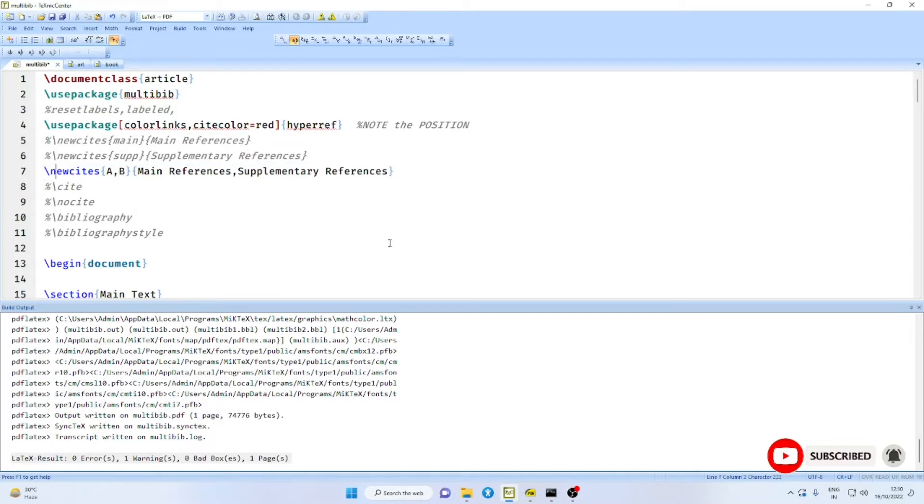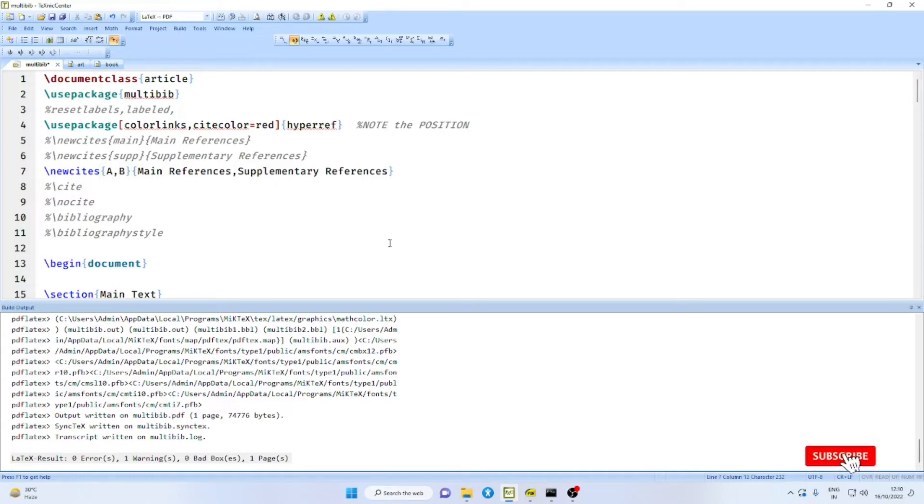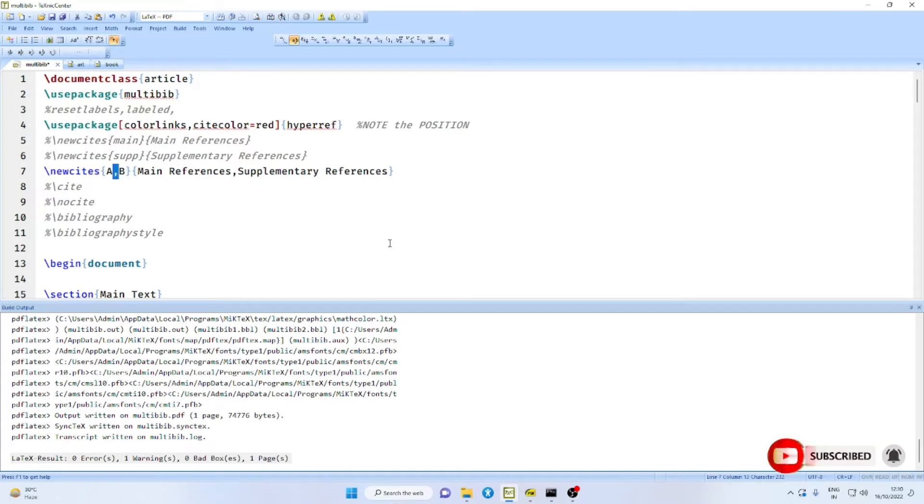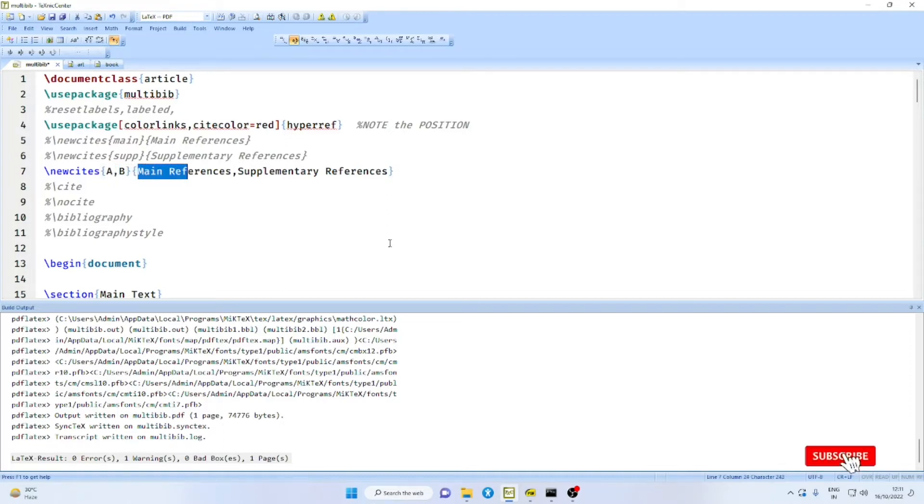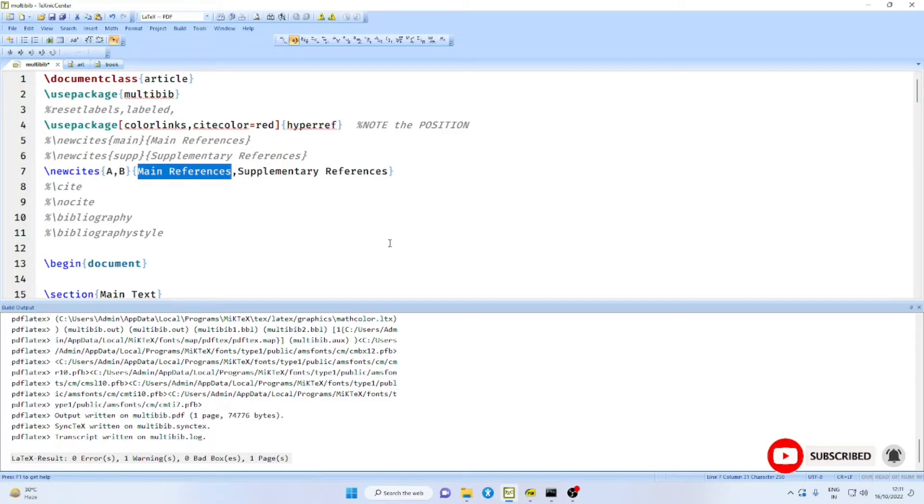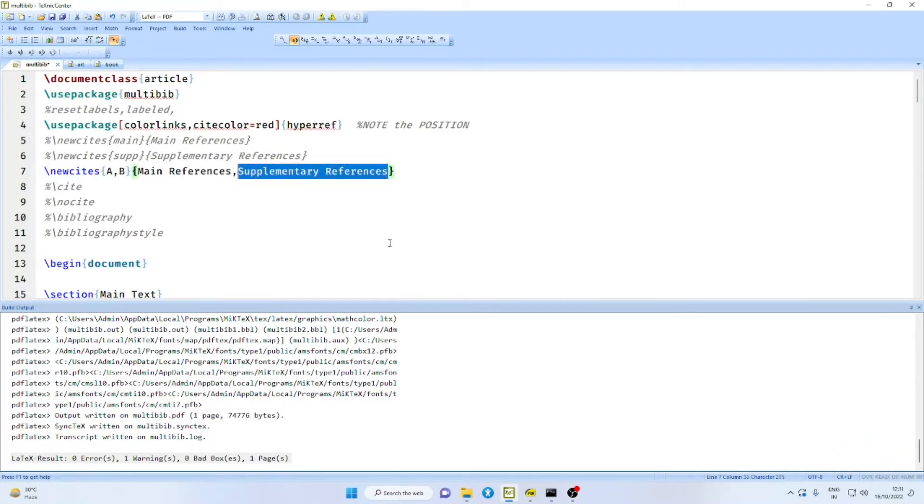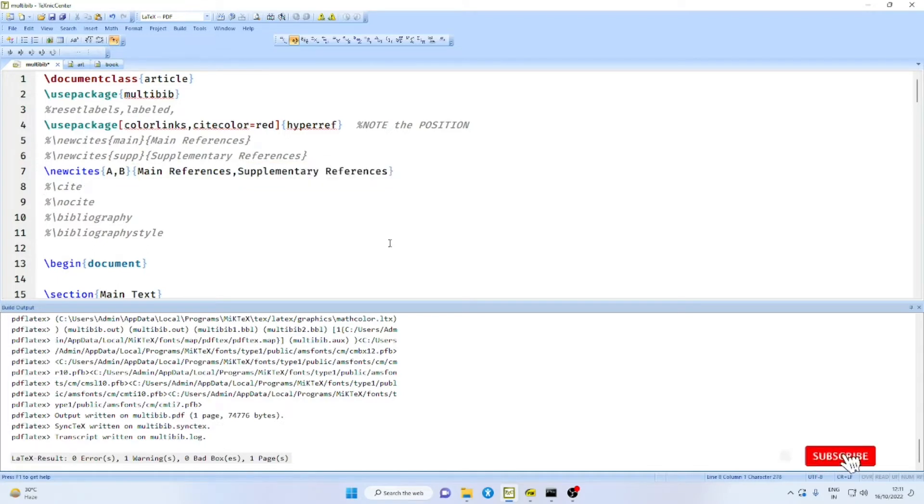Then, you can list new sites one after another in separate lines. Or you can also say, in the first pair of curly braces, you can list them separated by commas.